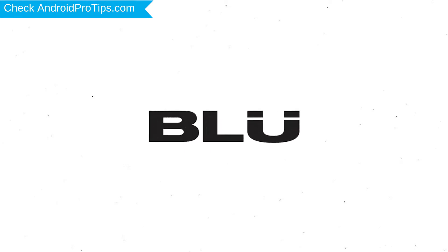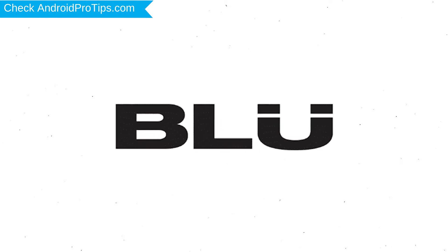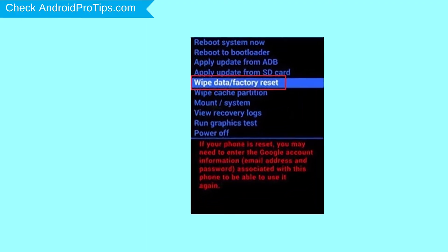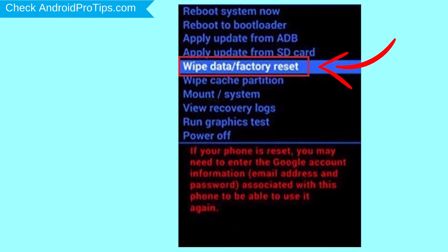After that, release both buttons when you see logo. Navigate with volume buttons to select wipe data and factory reset option, and press the power button.